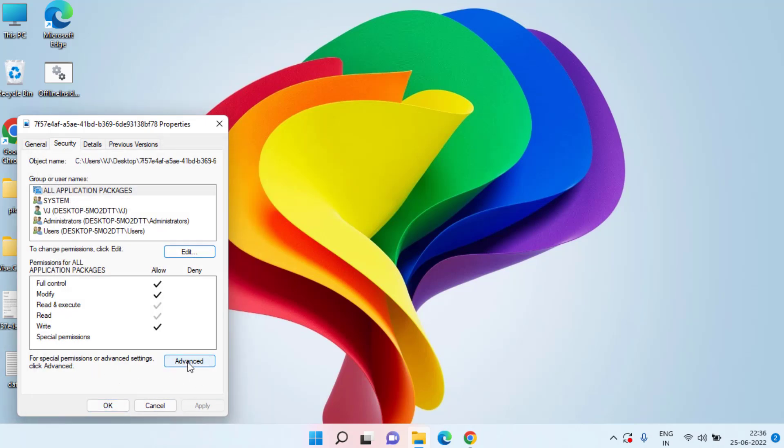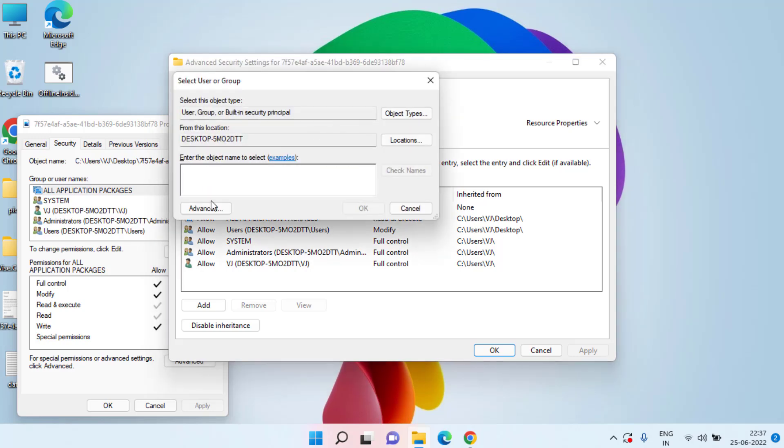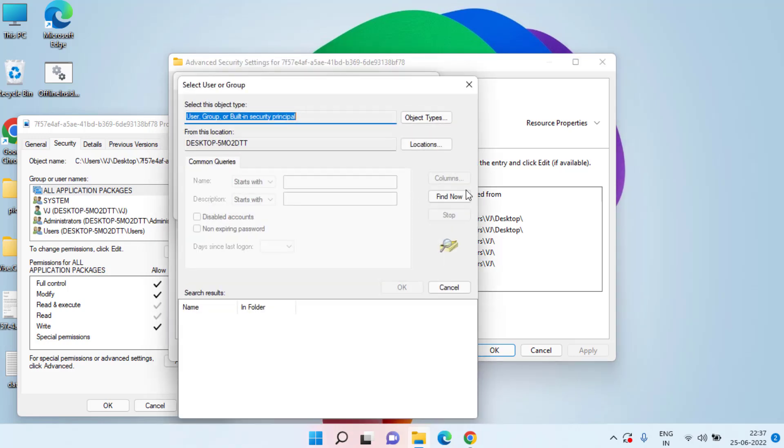Now next place, click on this Advanced tab. Here click on the Owner option and choose the option Change. Now click on this Advanced tab and then click on the option Find Now.